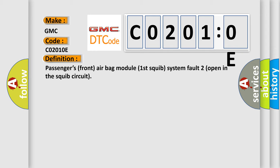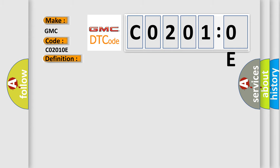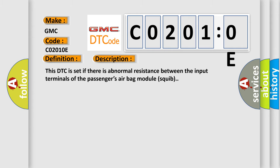And now this is a short description of this DTC code. This DTC is set if there is abnormal resistance between the input terminals of the passengers' airbag module squib.